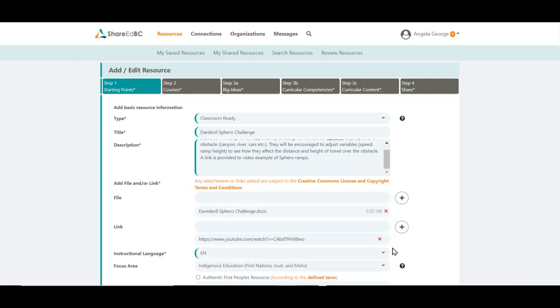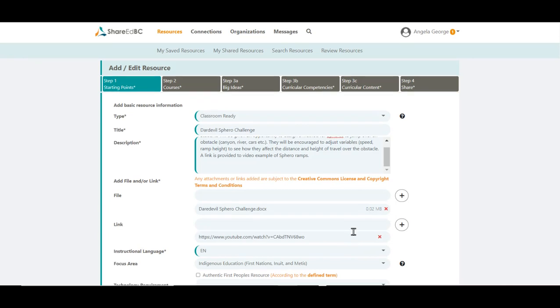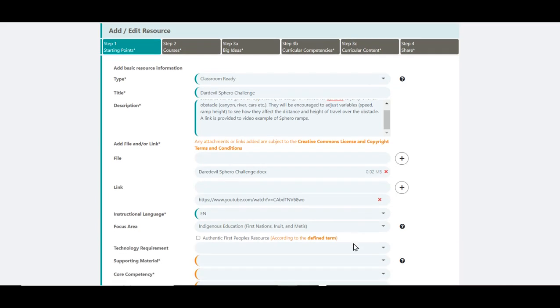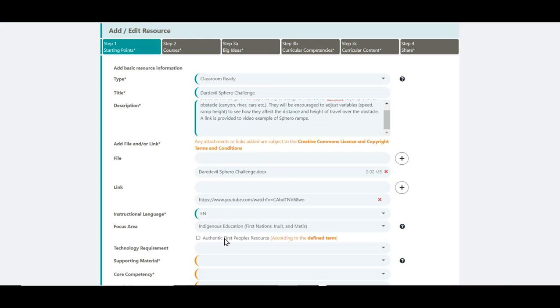Should you choose indigenous education, you will notice there is an additional selection below that field. This allows you to choose an authentic First Peoples resource. The definition for this field can be found in the Help section under the Resources FAQ.